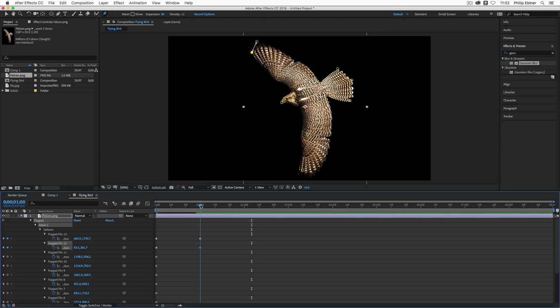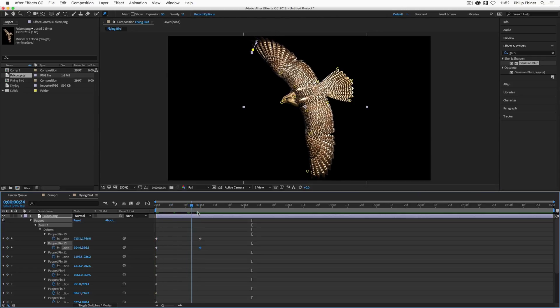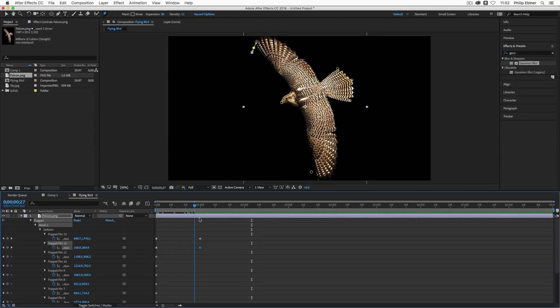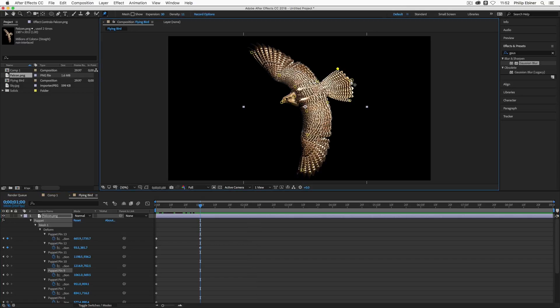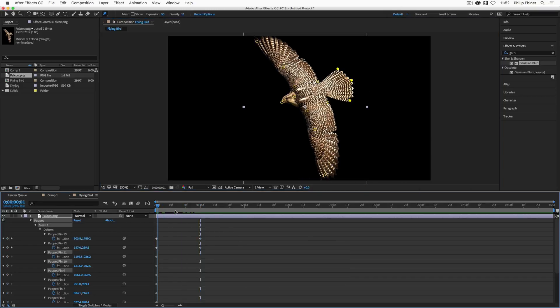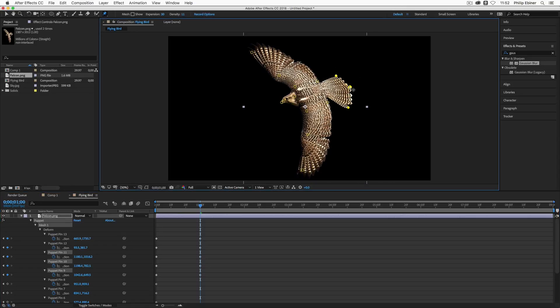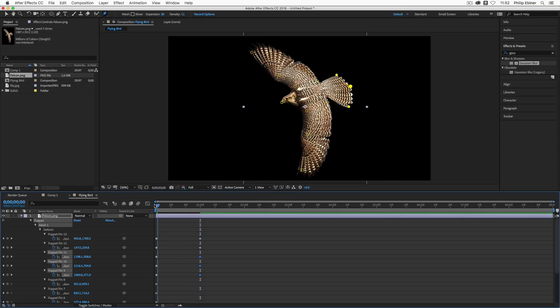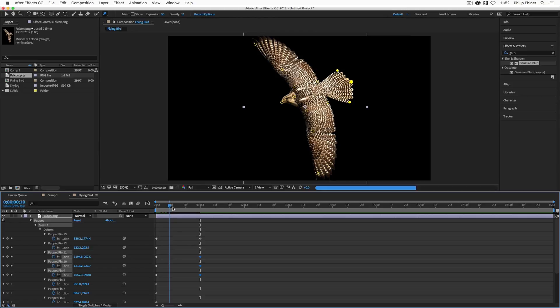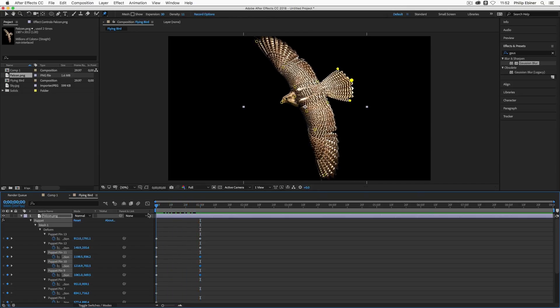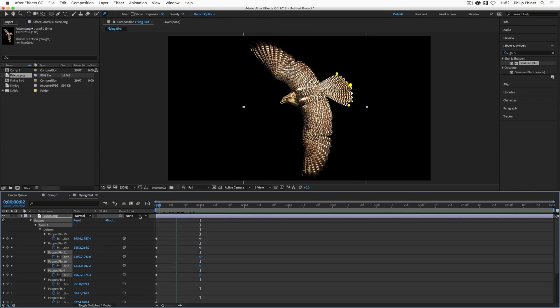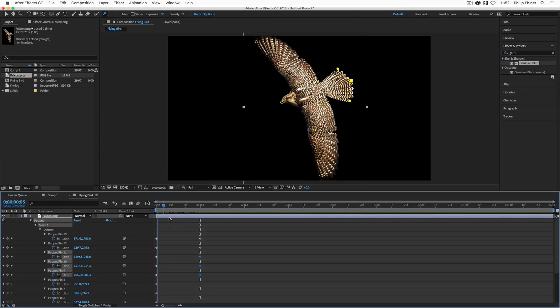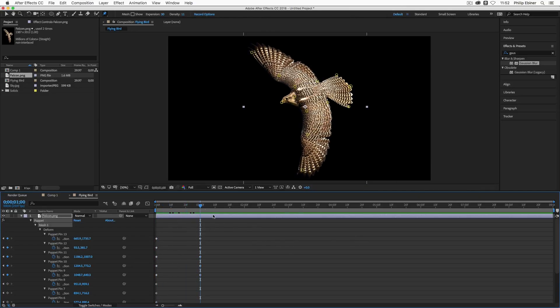So what I want to do is actually complete the motion of the wings going down. And I'm also going to move these pins at the back of the falcon's tails down. So I'm going to shift-click these pins. And at one second when the wings are down, I'm going to move them down as well. And so if I scrub through the timeline, you can see that it's starting to look like the motion of a flying bird. So those pins are going down.